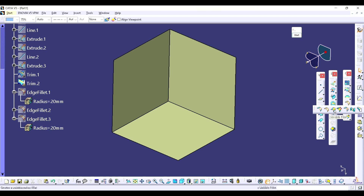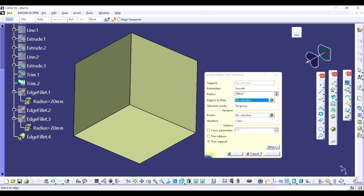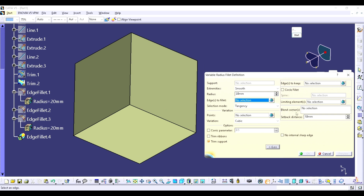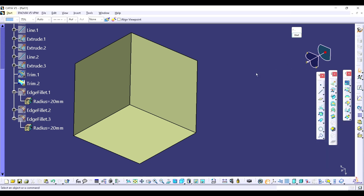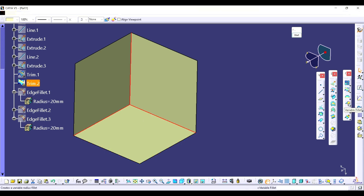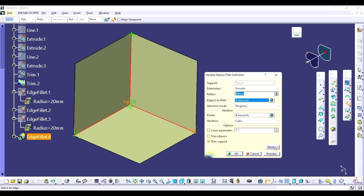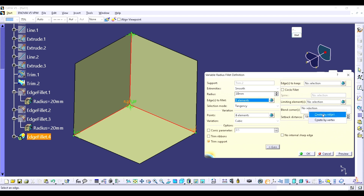In the variable fillet, the same process applies. Click on 'More' — you are able to see the blend corner option. Right-click on it and here are the options: created by edge or created by vertex. If you want to create it by edge, you have to select the edges using the Control option. We close the window, select the first edge, then use Control to select the remaining two edges. I used the Control button and selected all three edges. Now click on the variable fillet command — the command dialog opens. Click on 'More', right-click on blend corner, and select 'Created by Edges'.